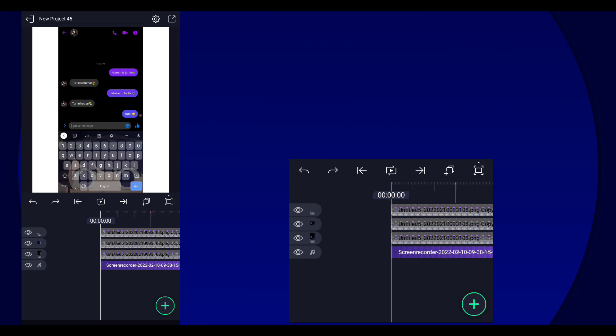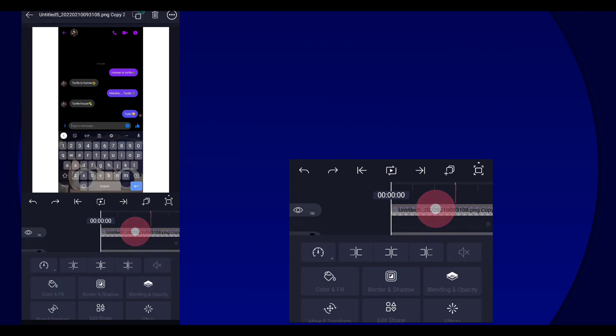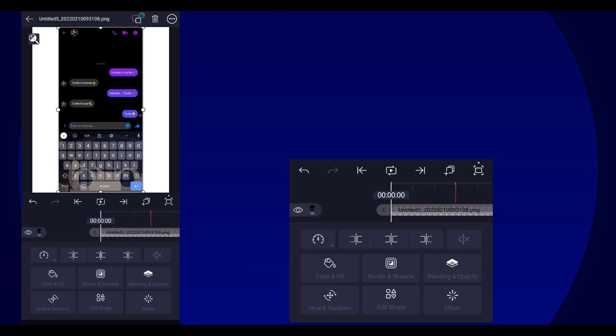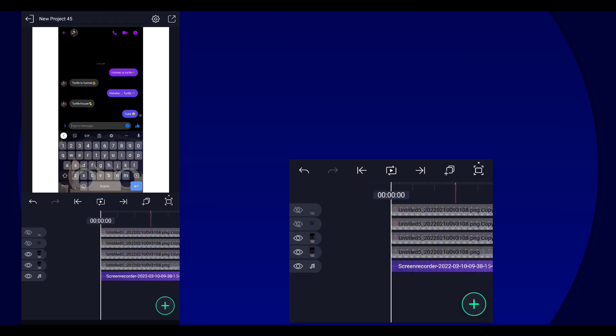So after that we are going to hide both these layers over here. So hide these, and then duplicate it one last time.